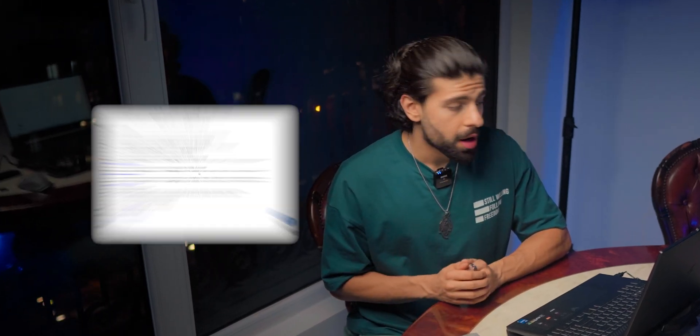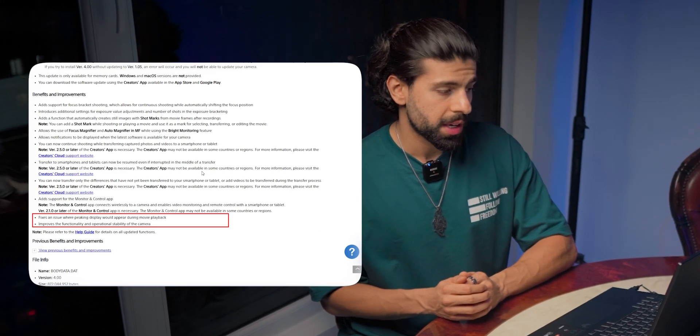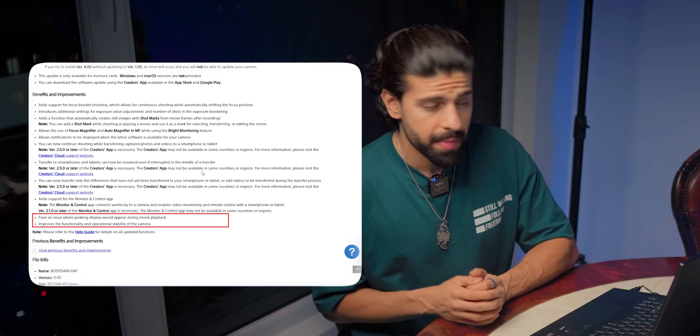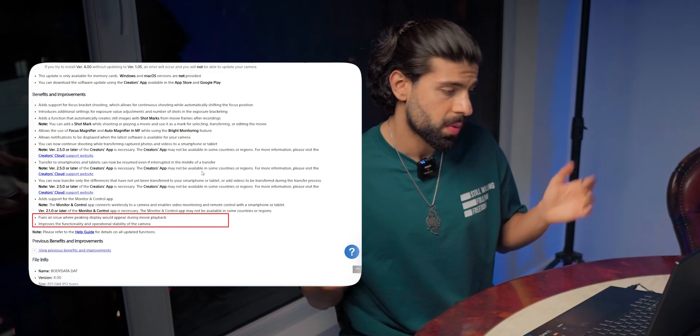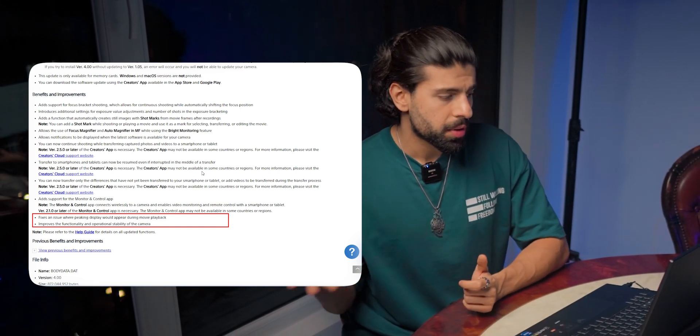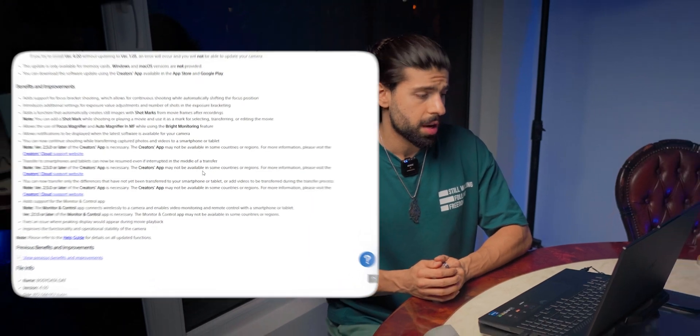And this firmware also fixes the issue where peaking display would appear during movie playback. I didn't have this problem, I don't know what they are talking about, and improves the functionality and operational visibility of the camera.